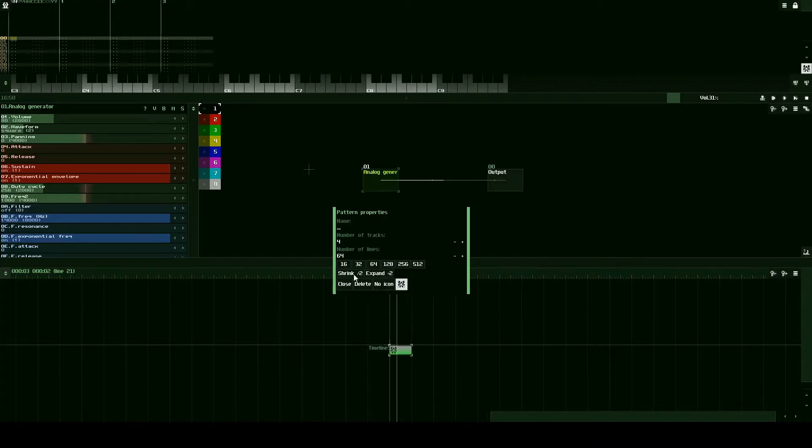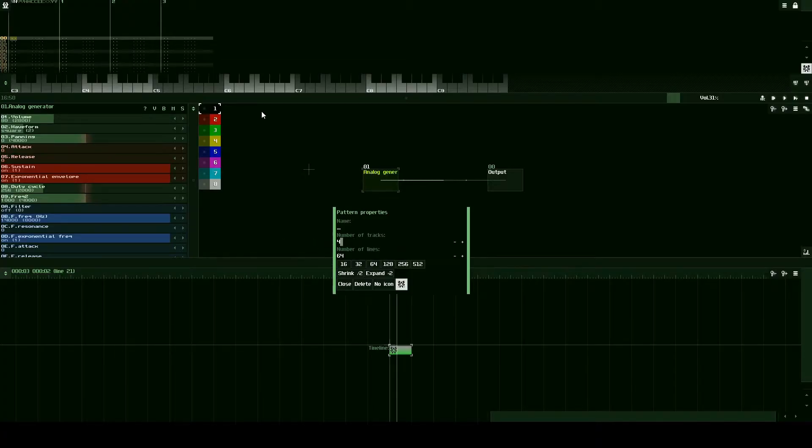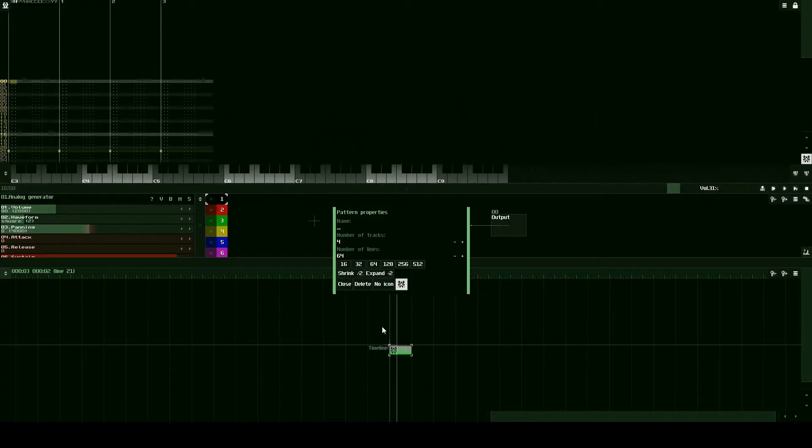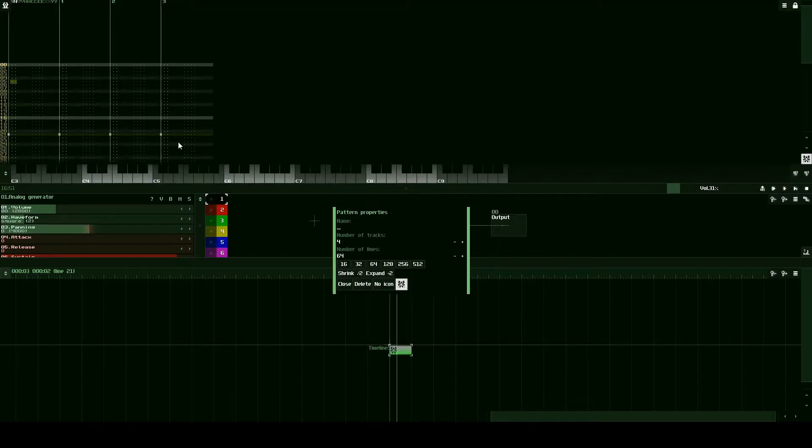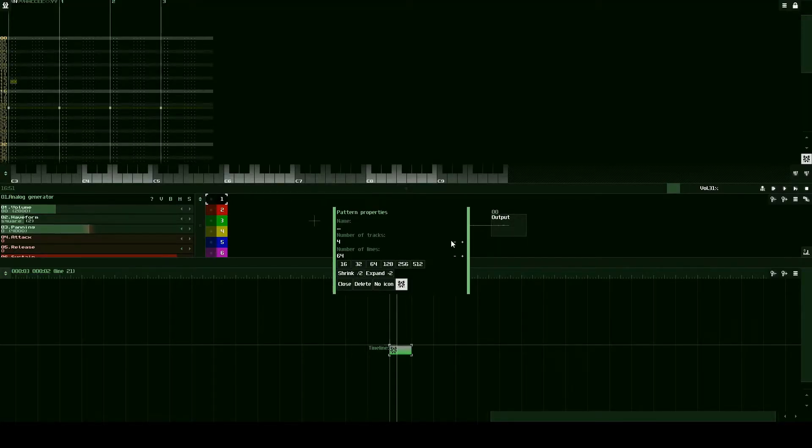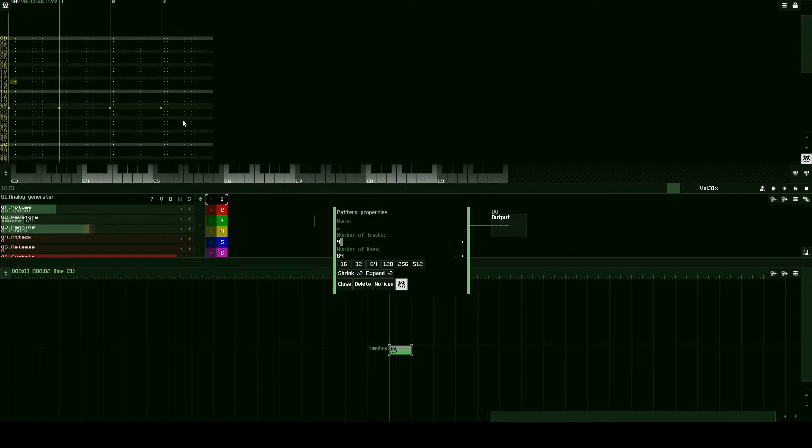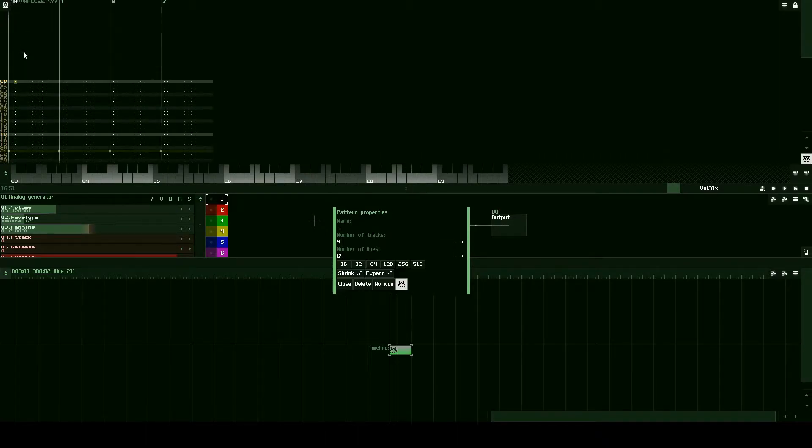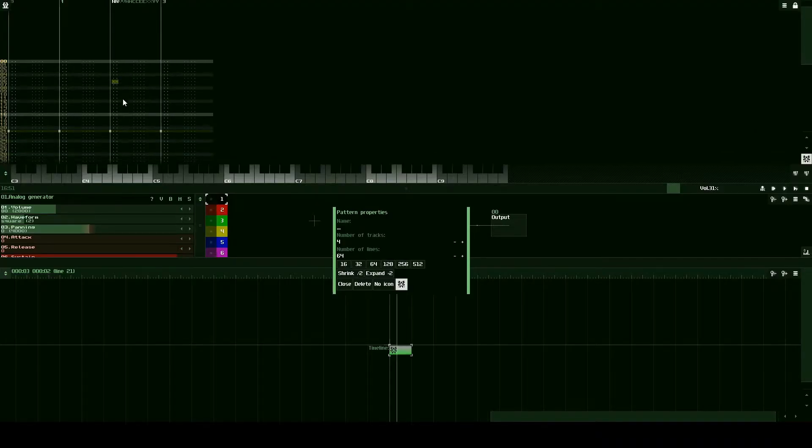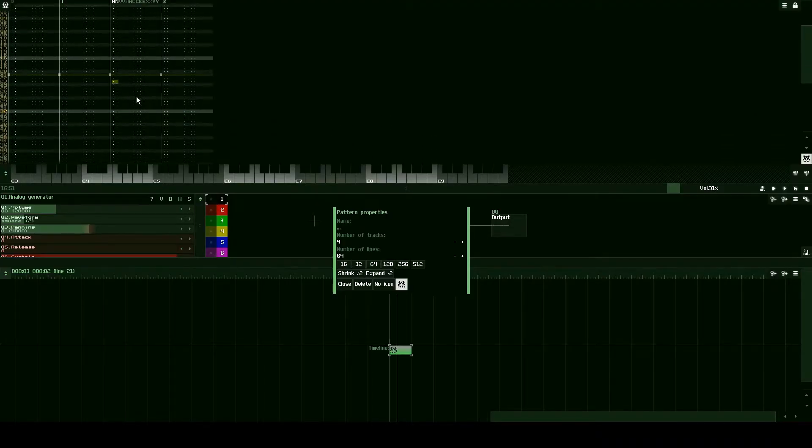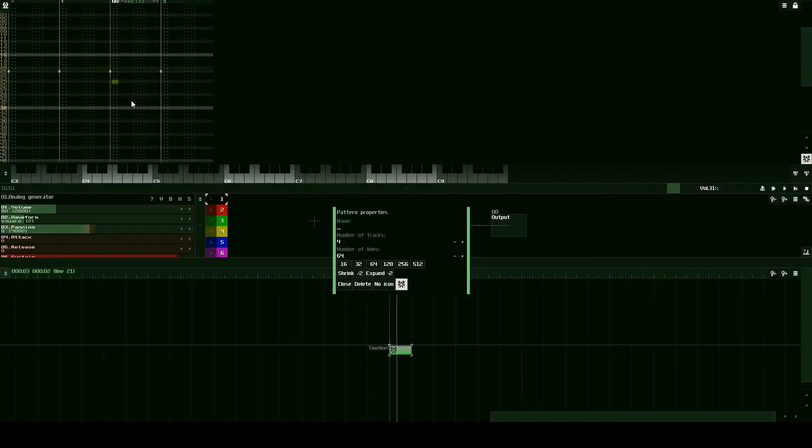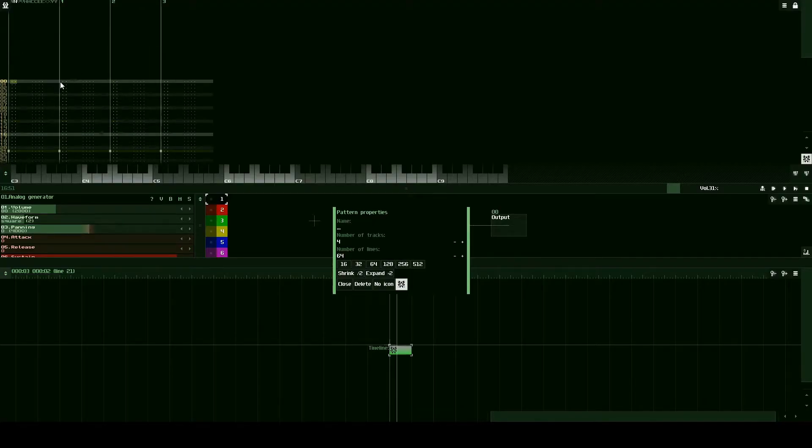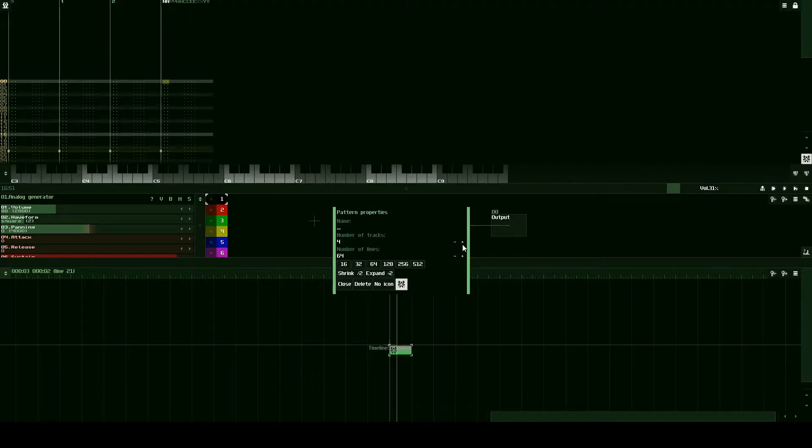You can also shrink and expand but we won't be using those today. Tracks are, if we go up here to our pattern editor, we can see how many tracks we have. We currently have four and each track represents one area in which we can input notes. So if we have four tracks, we can have four notes that play at the same time on one pattern. We'll keep it at four.